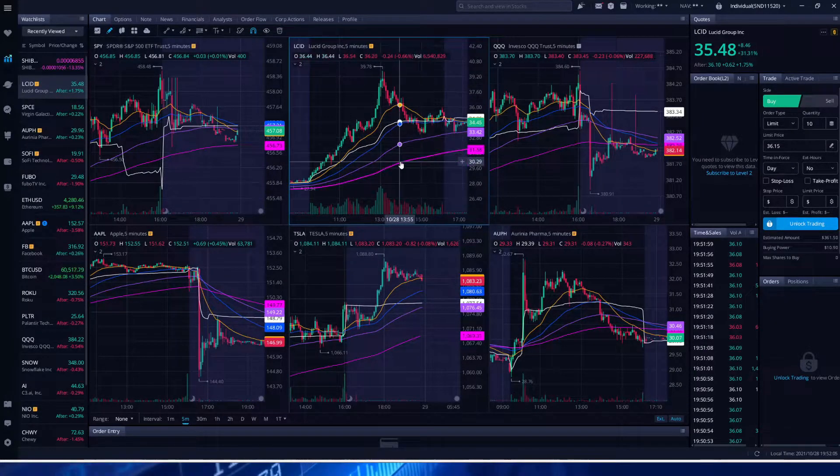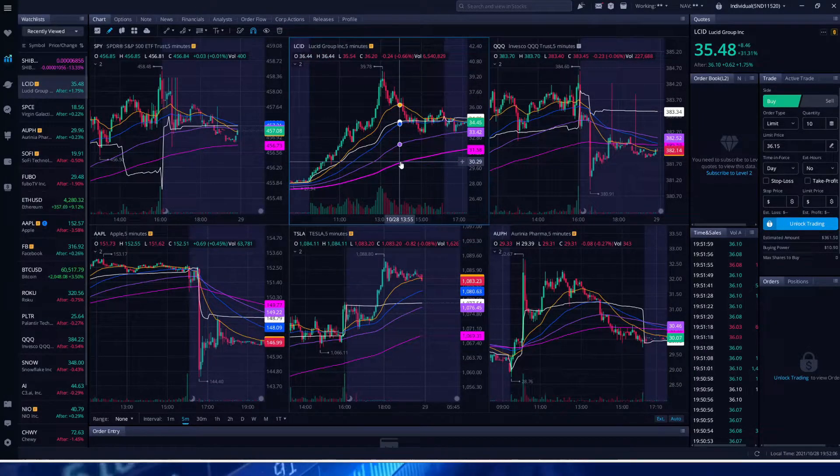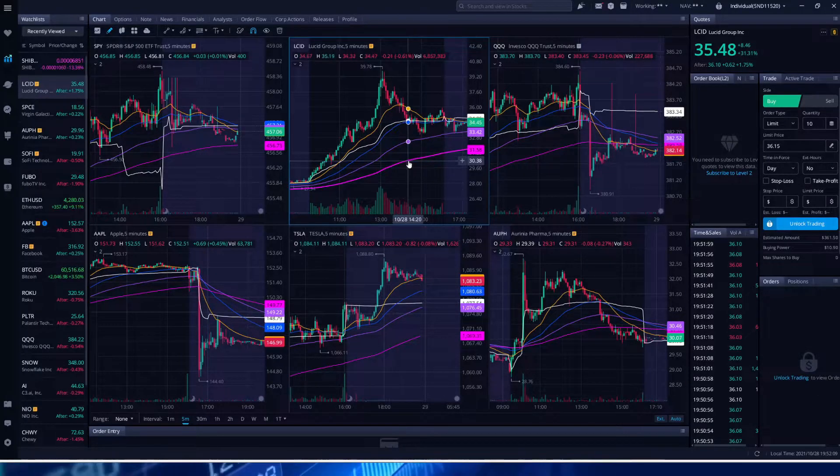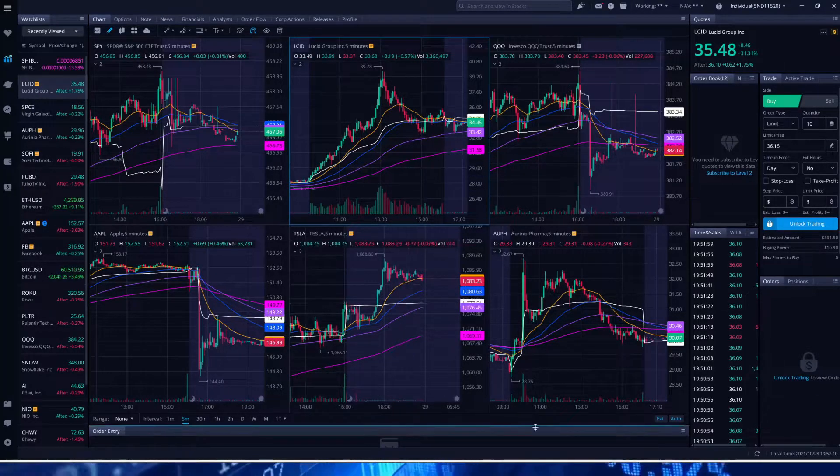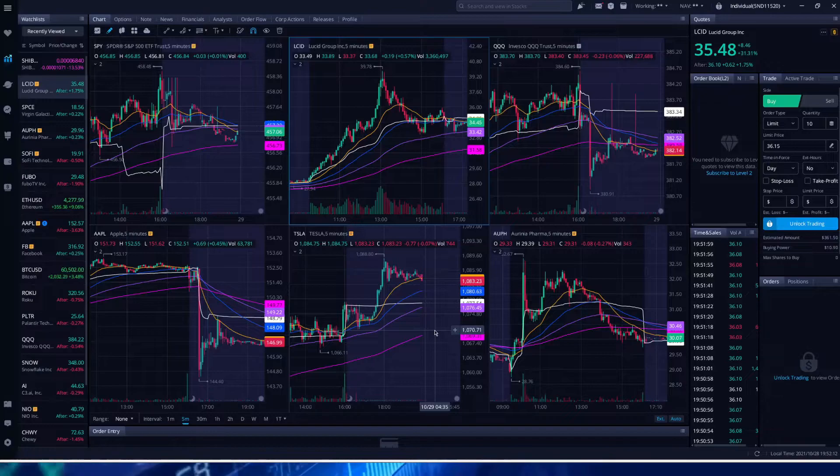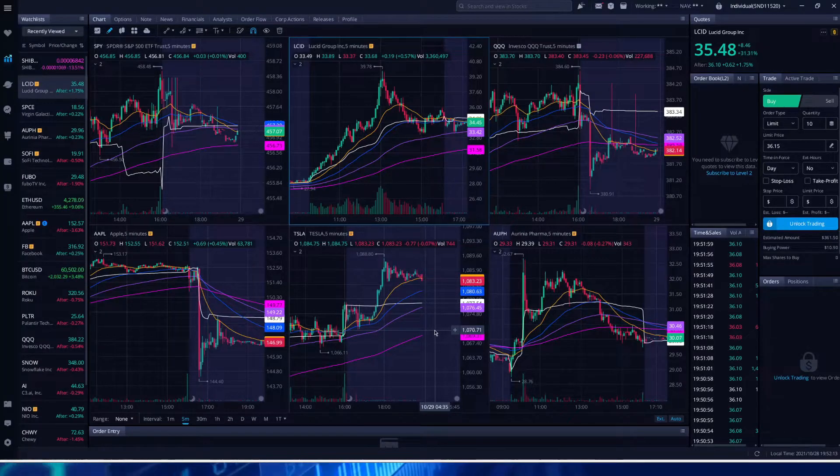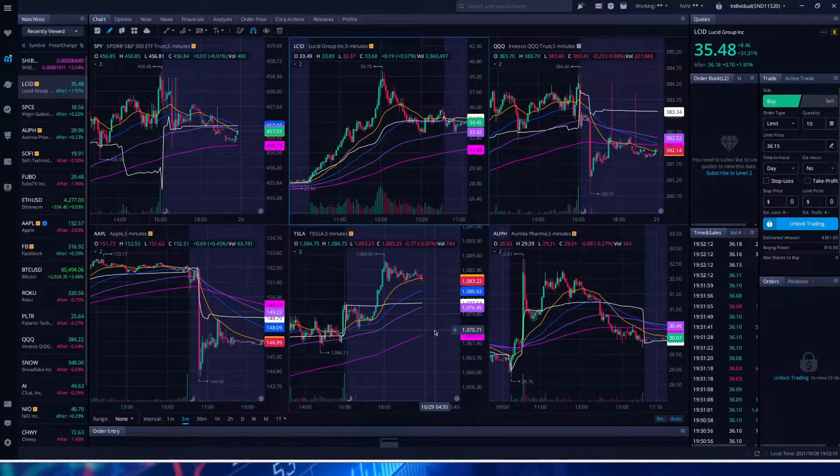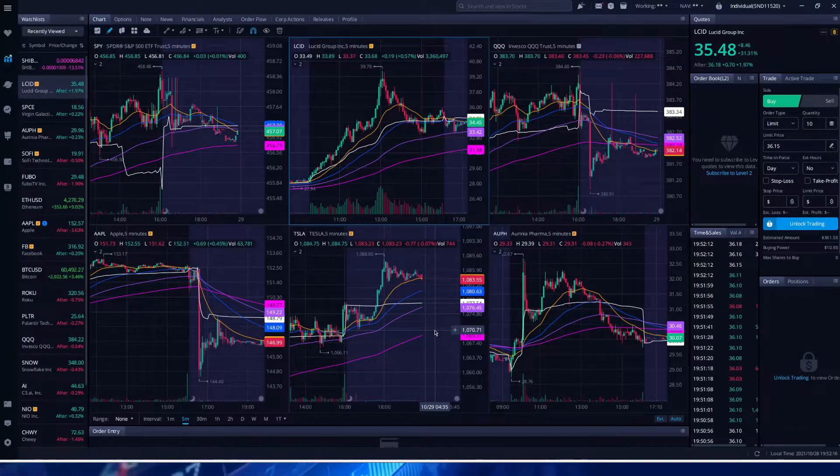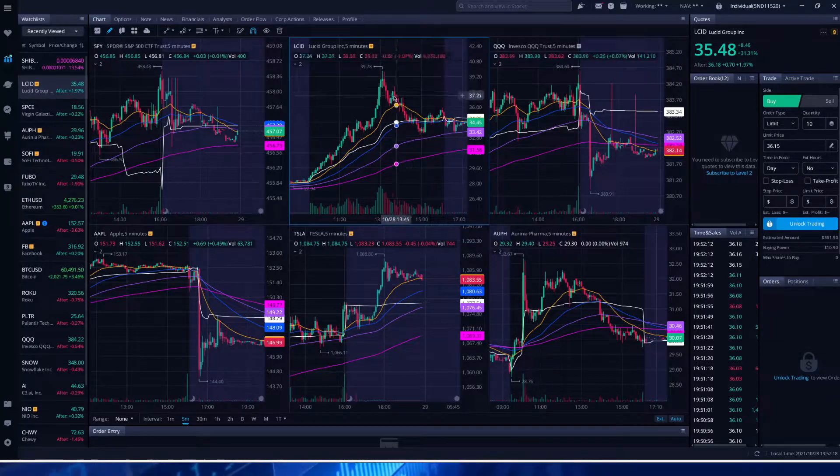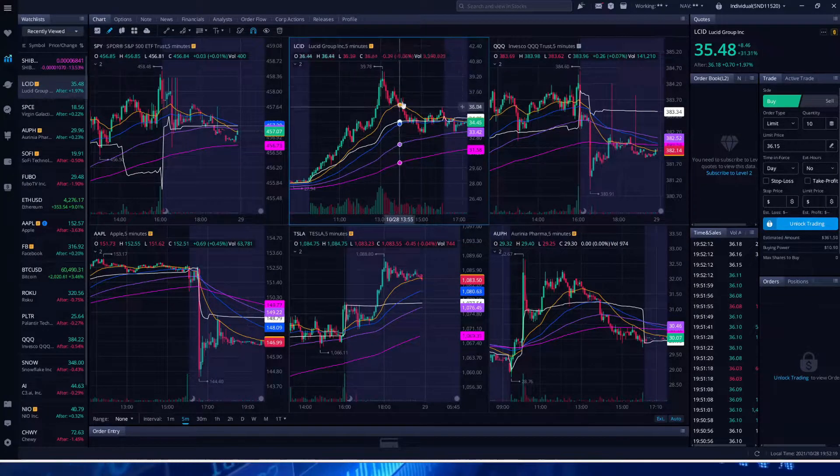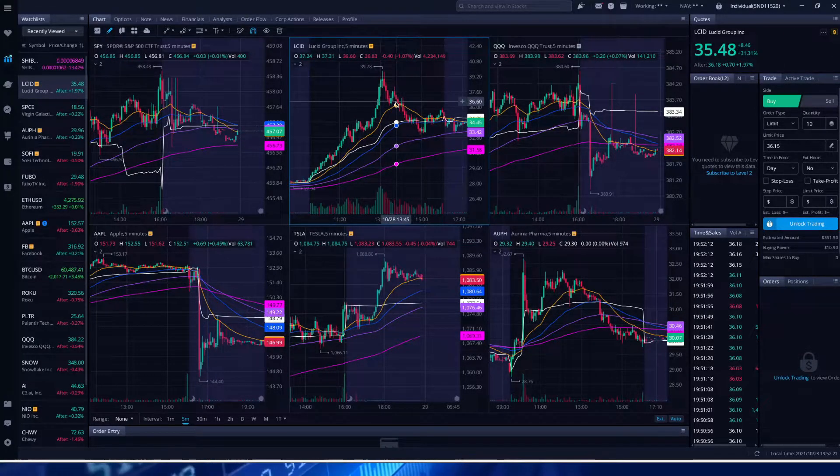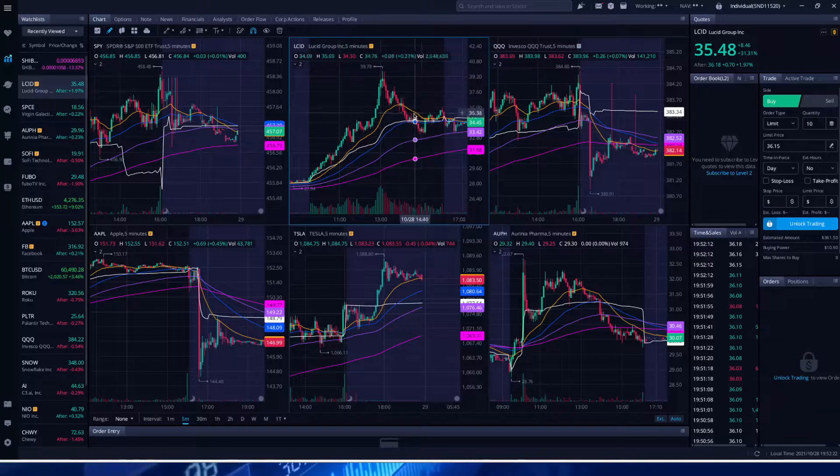But calls were up more than a thousand percent on some that were expiring tomorrow, Friday, November 29th. So if you had calls on Lucid, you're golden today. If you sold anywhere here, even right now, like if you sold right at the end of the day, you would still be up massively compared to yesterday.